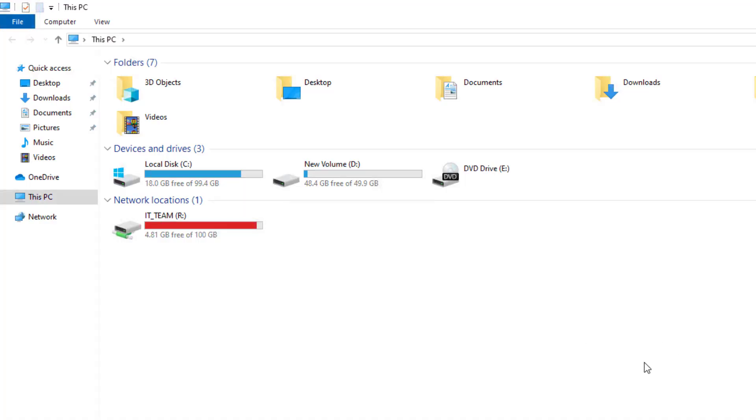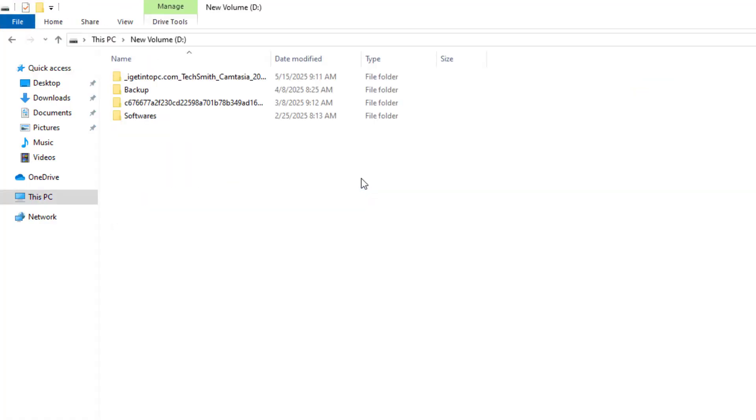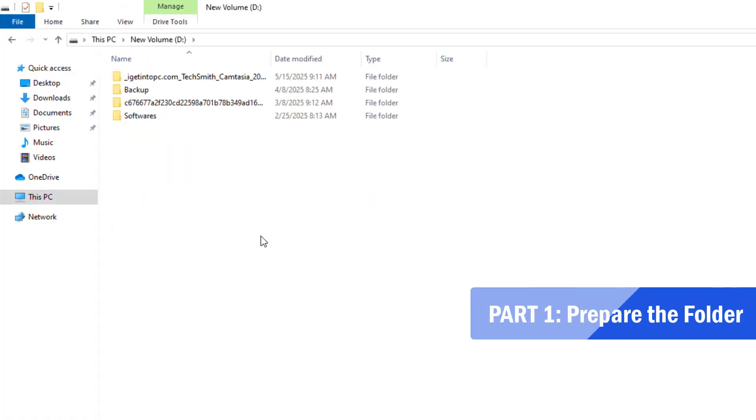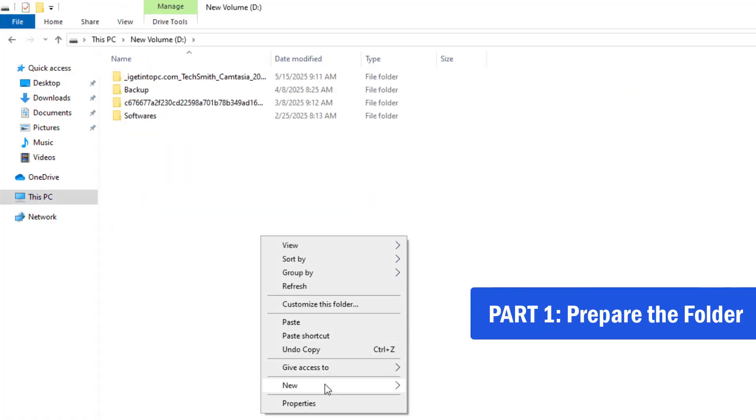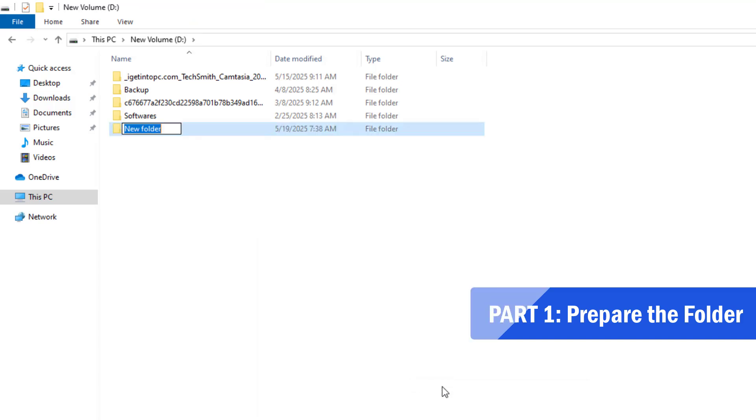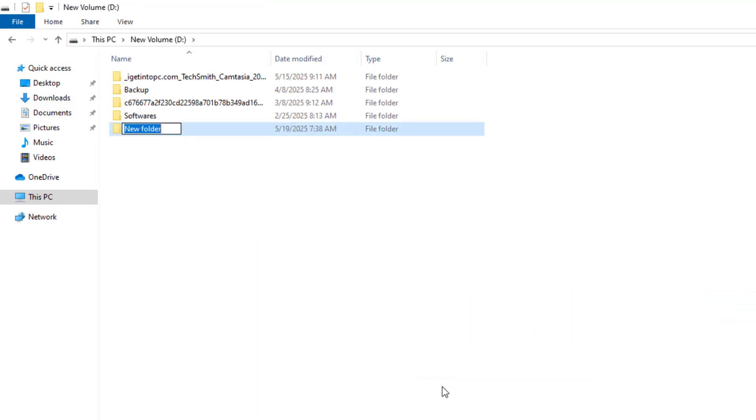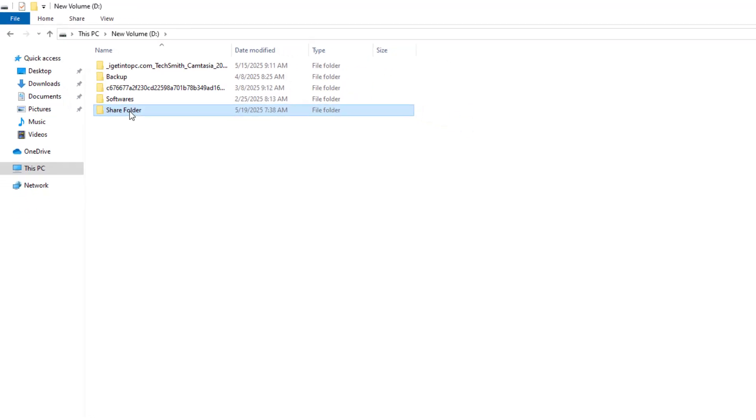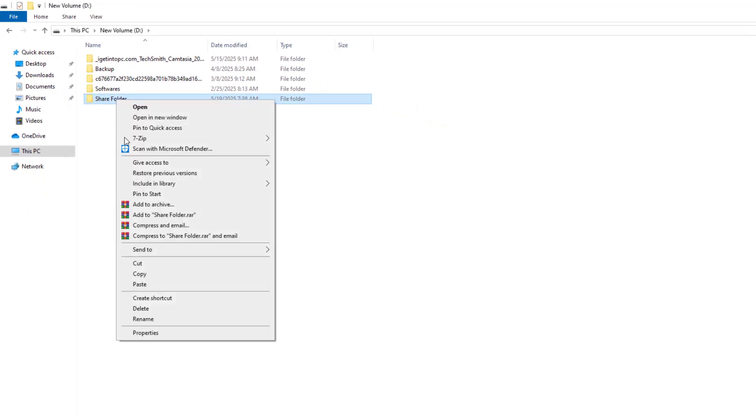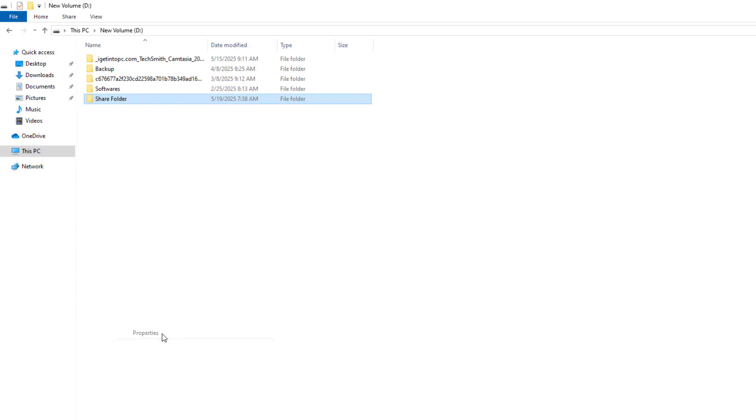Part 1, Prepare the Folder. First, let's prepare the folder we want to share. Right-click on the folder, click Properties.